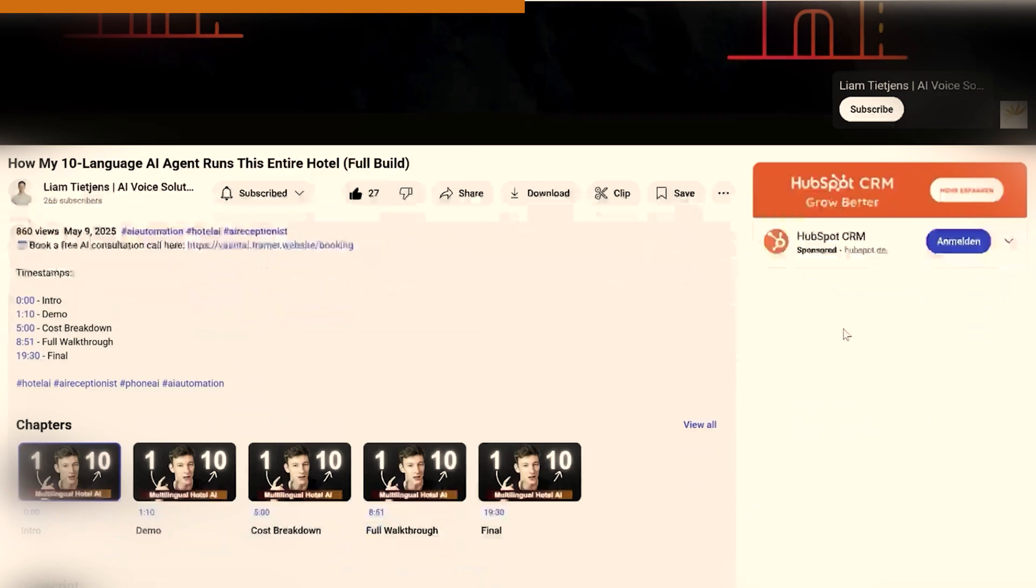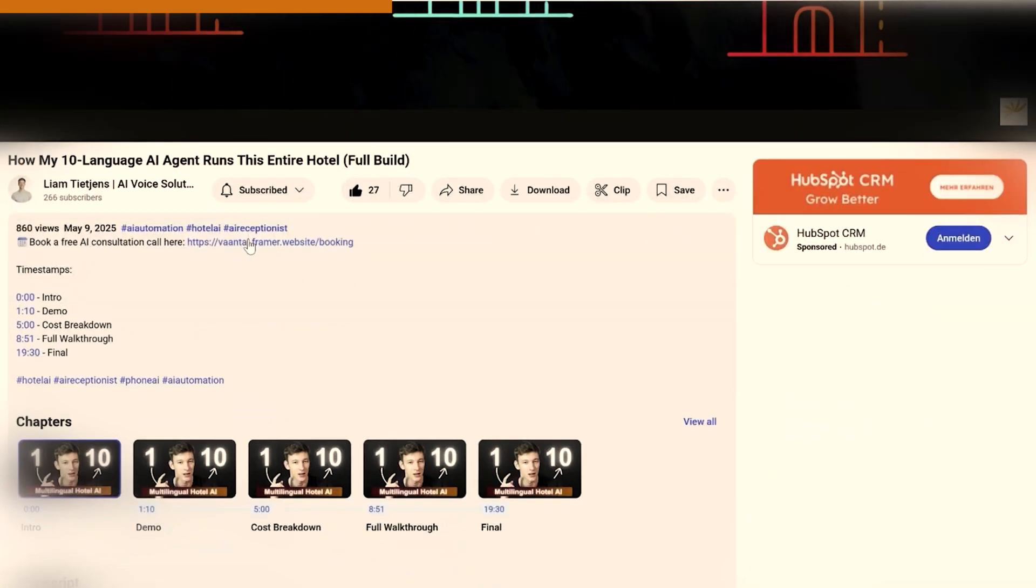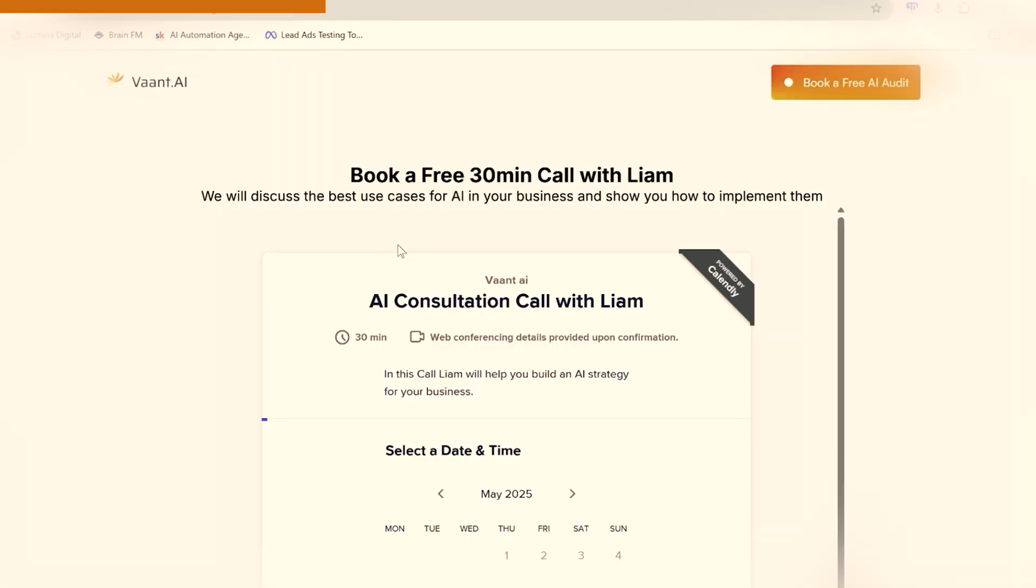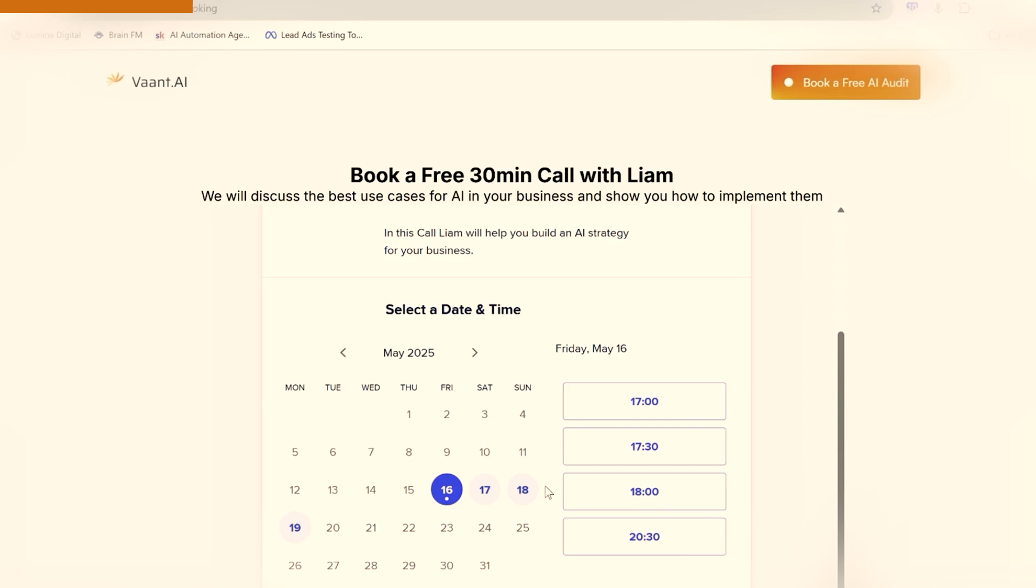If you're new to the channel, then welcome. My name is Liam. I help businesses all over the world to implement advanced AI phone agents into their business. So if you'd like to explore how we can do the same for you, just use the first link down below to book a free AI consultation call. I look forward to hearing from you. And now let's dive into the video.